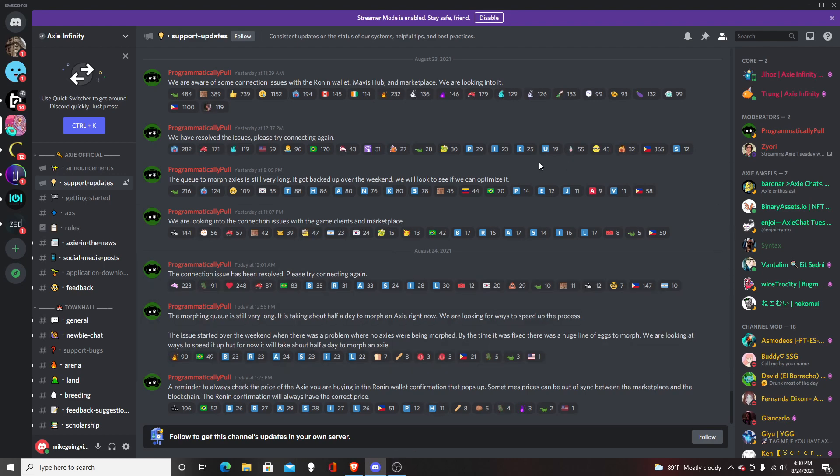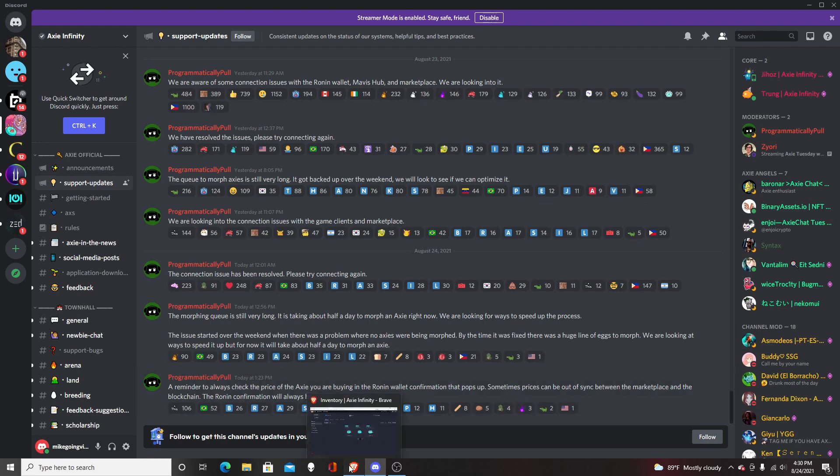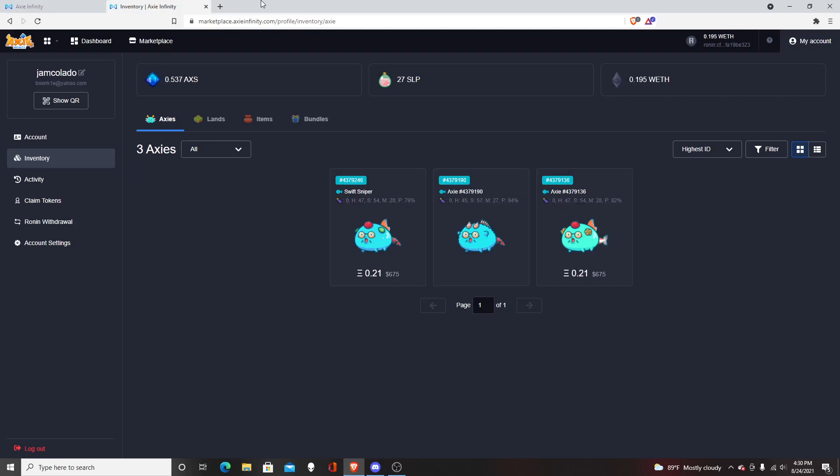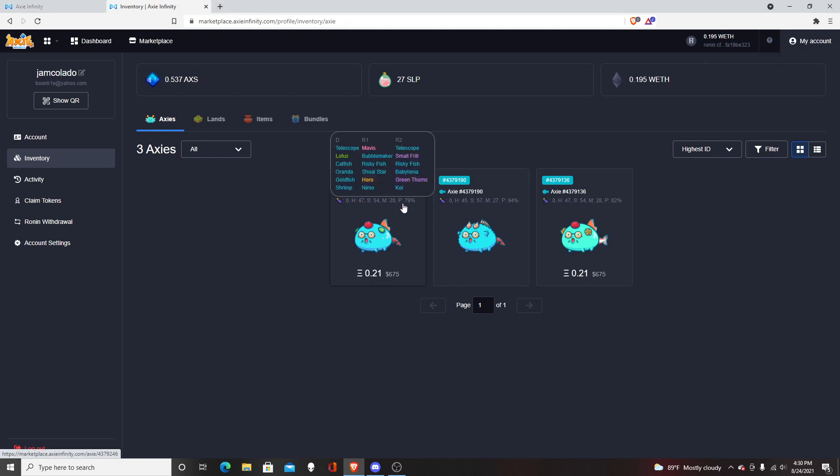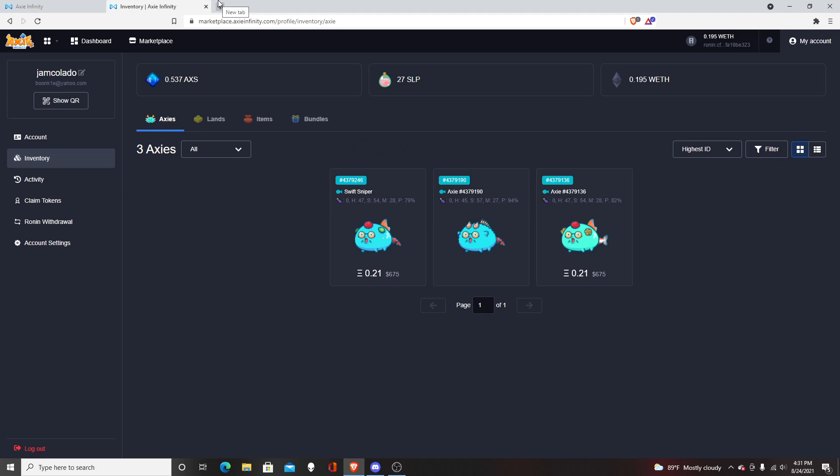So there definitely is a lot of problems with Axie Infinity right now, but I don't really blame them. There's so many people that want to play this game. It didn't really affect me too badly - it made me wait like a couple hours. I think this game has a lot of potential.